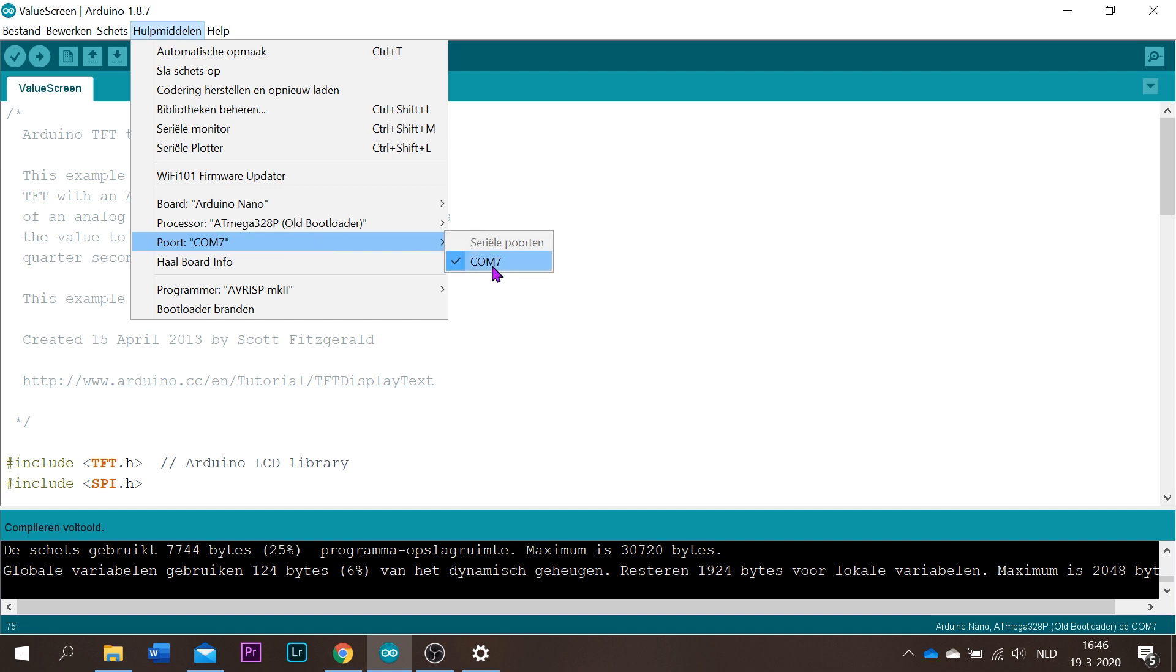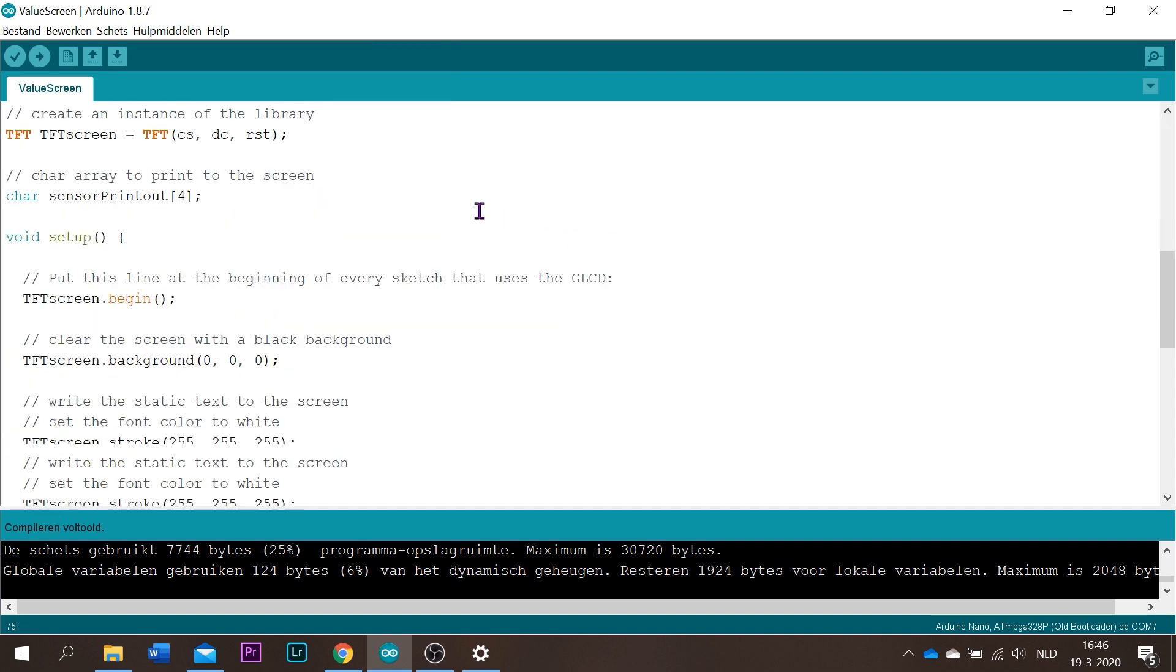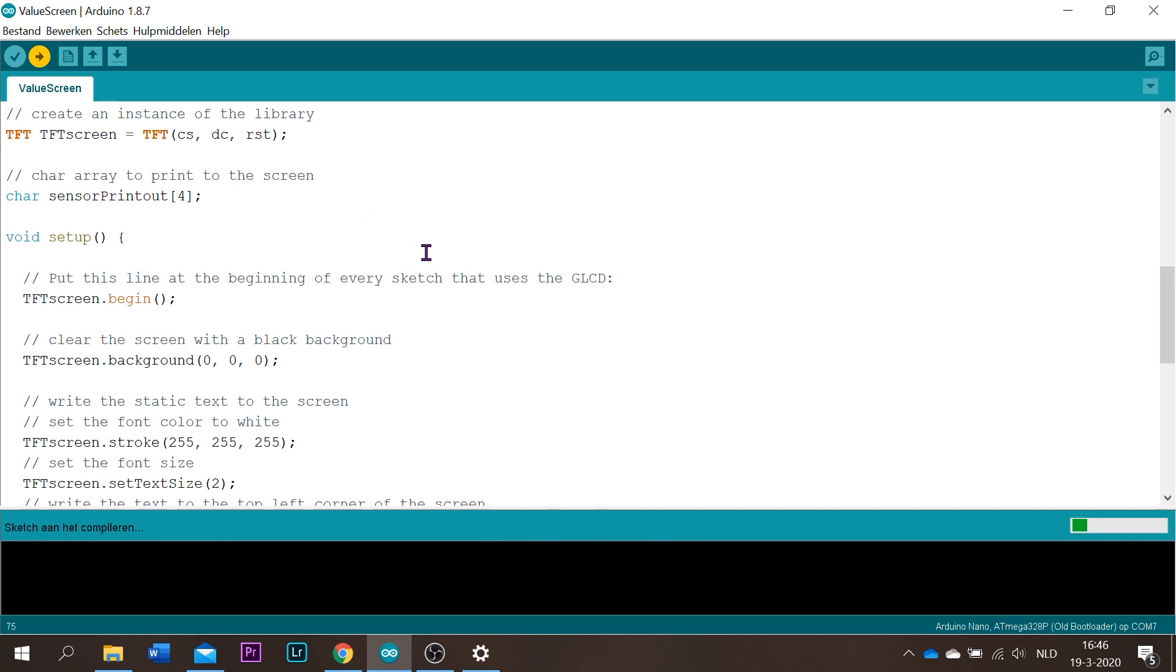Select your serial port. After that you can upload it to your Arduino.